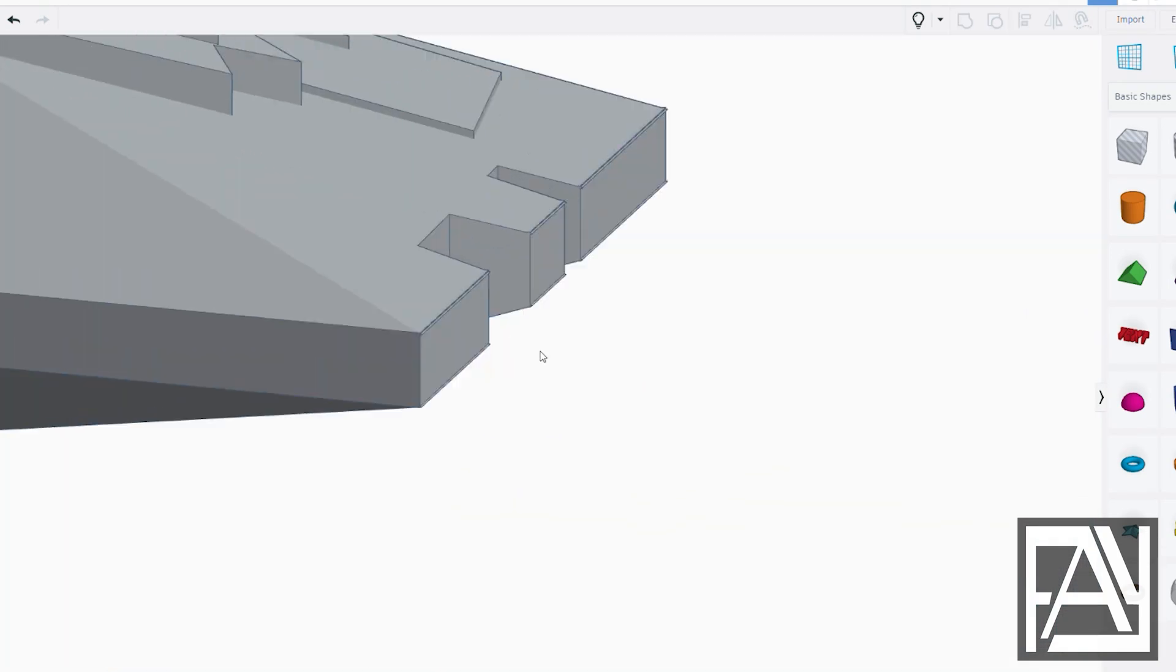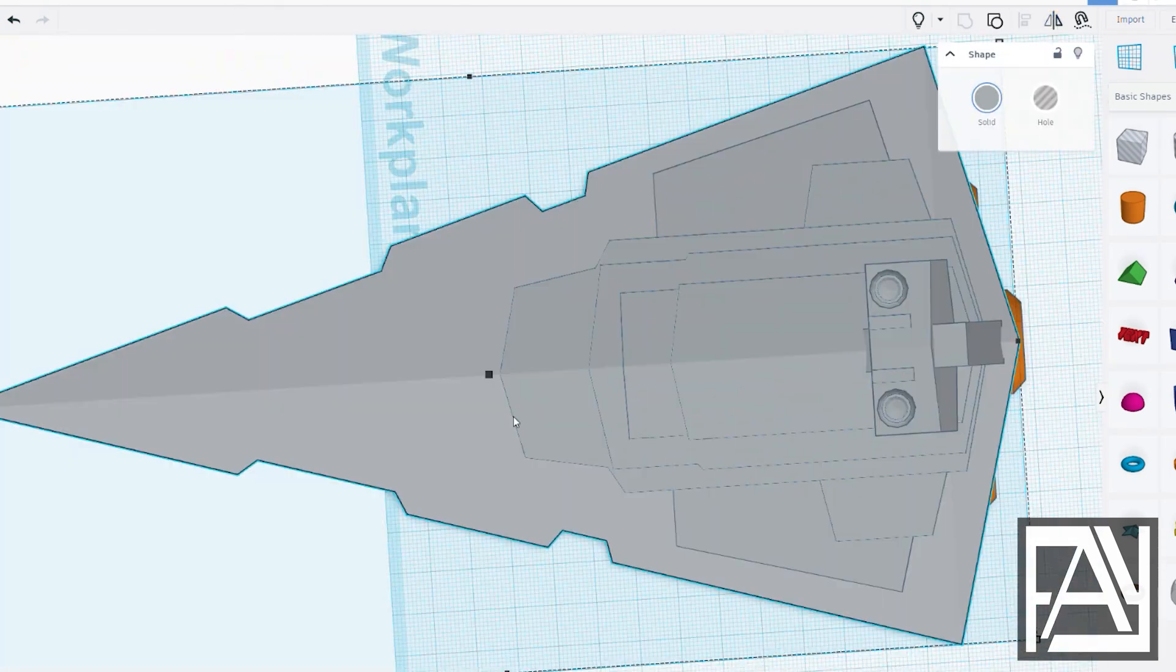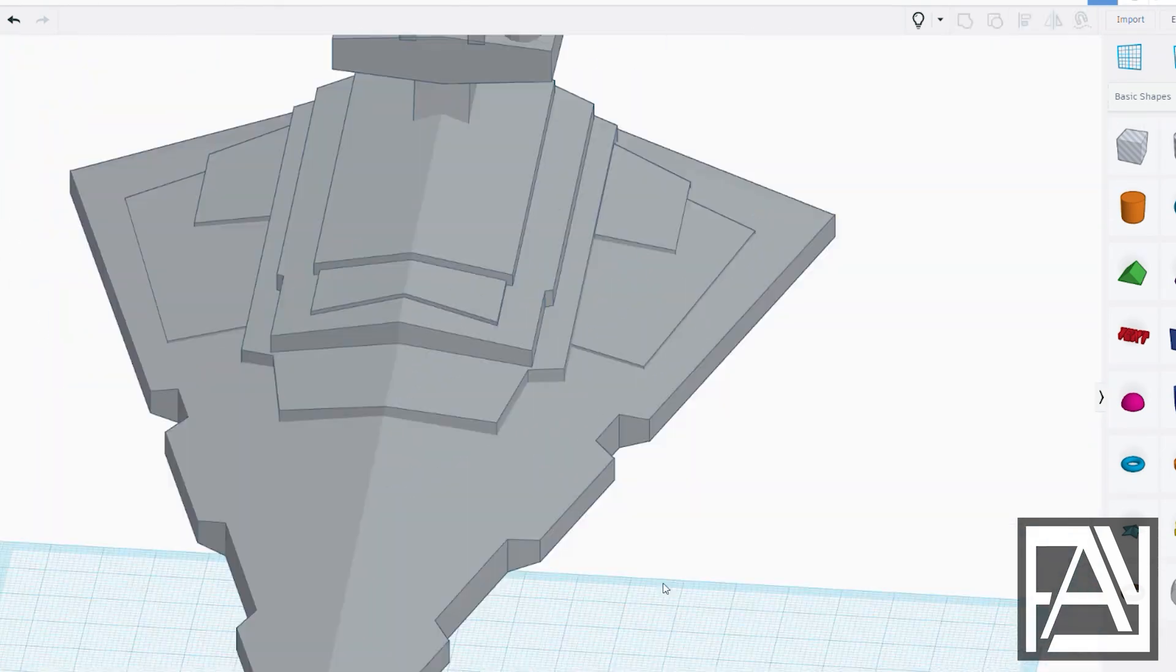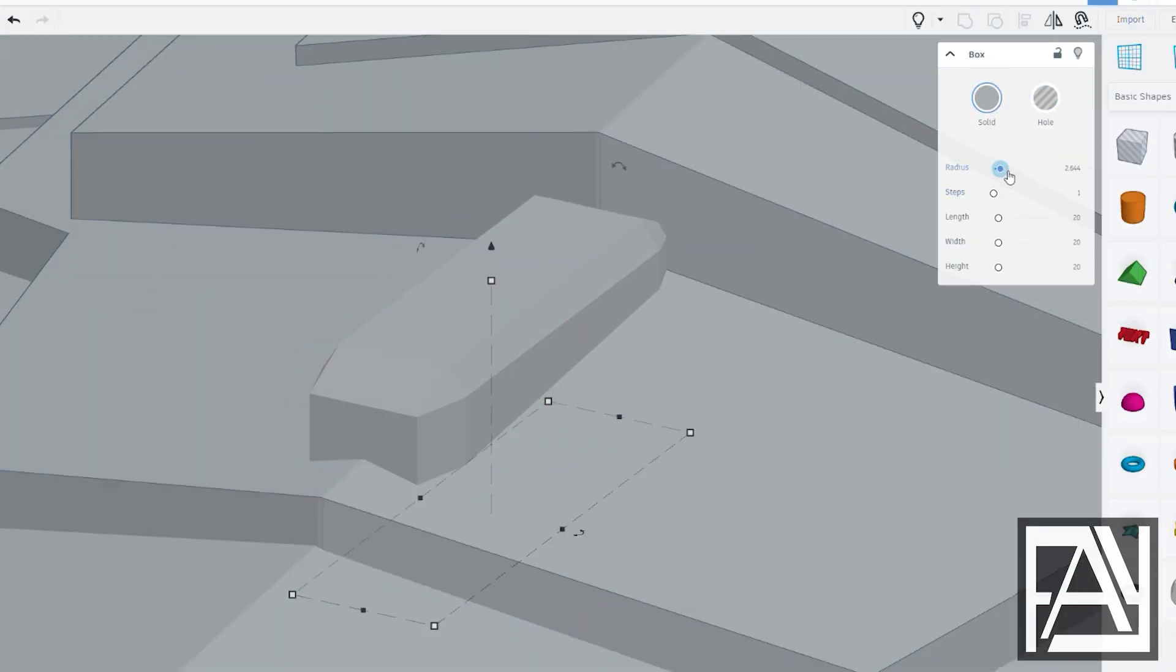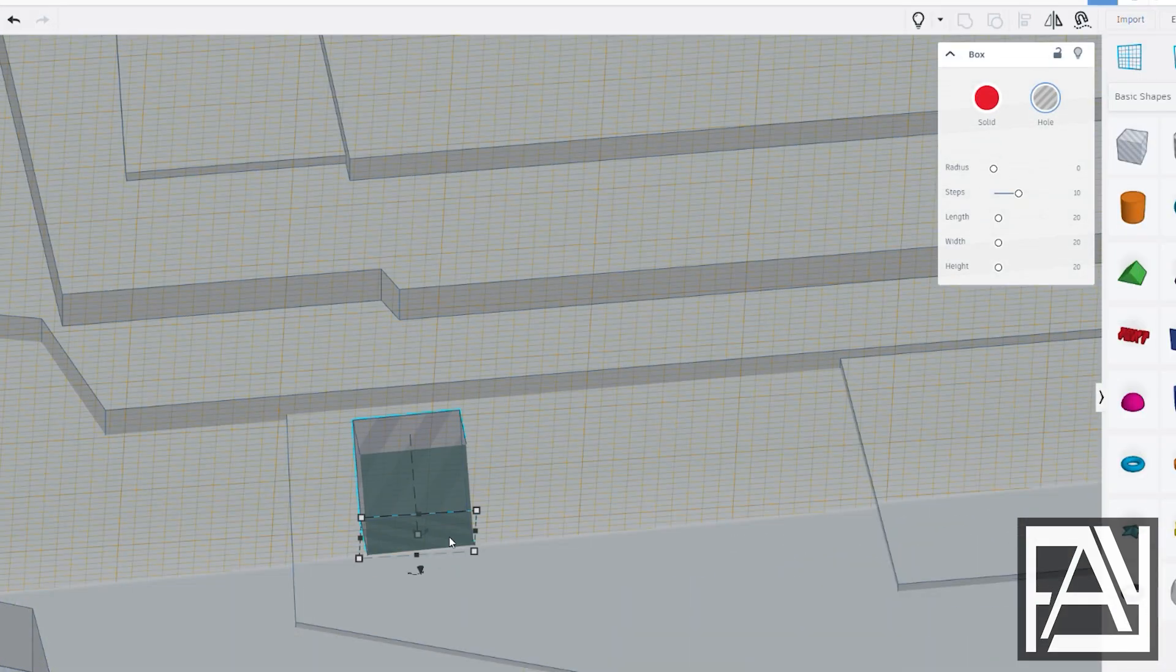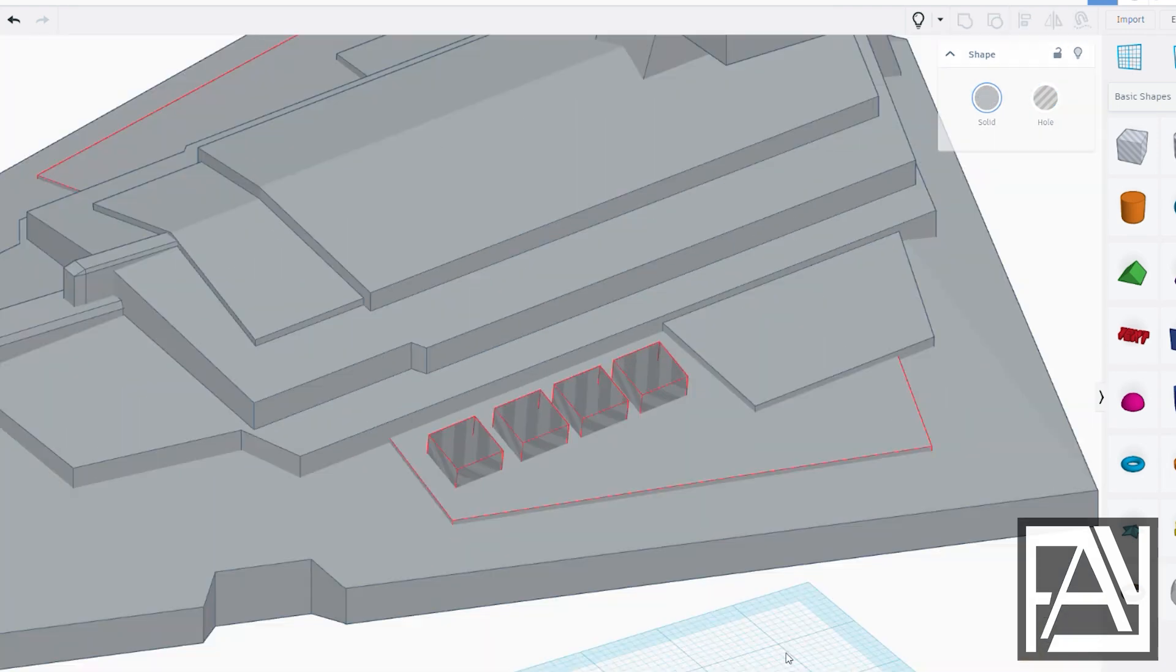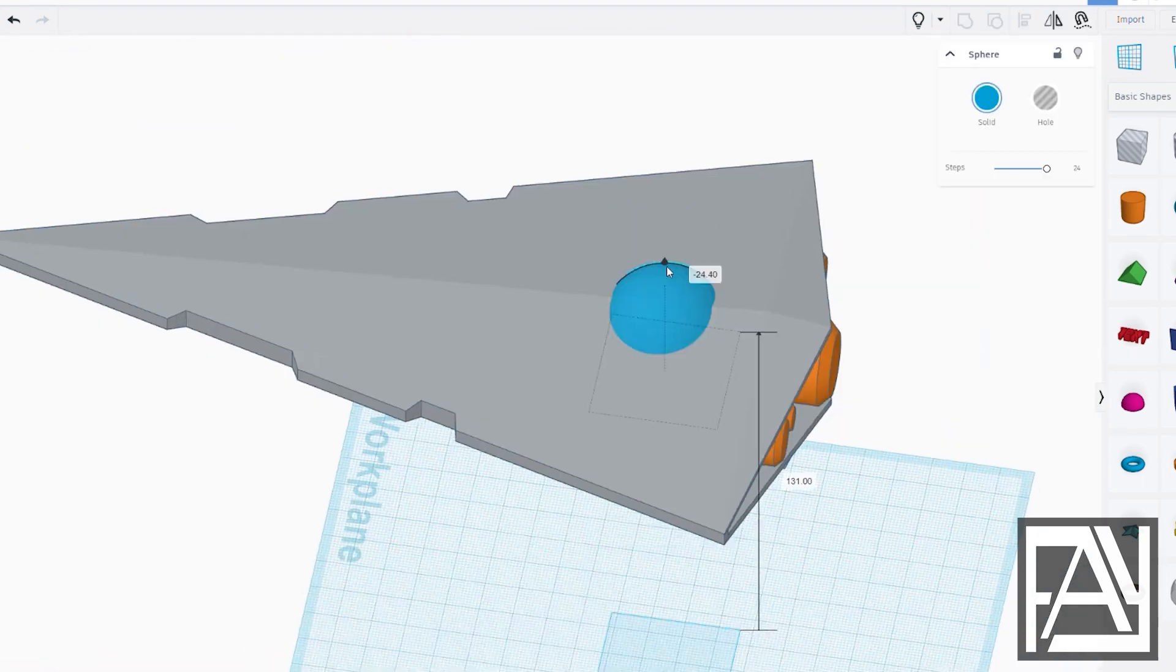Hello, everyone. Welcome to my Tinkercad 3D modeling video of the Star Wars Star Destroyer. This is part two, where we crank up the excitement and add those epic details to the sides of the Star Destroyer. Let's dive right in.